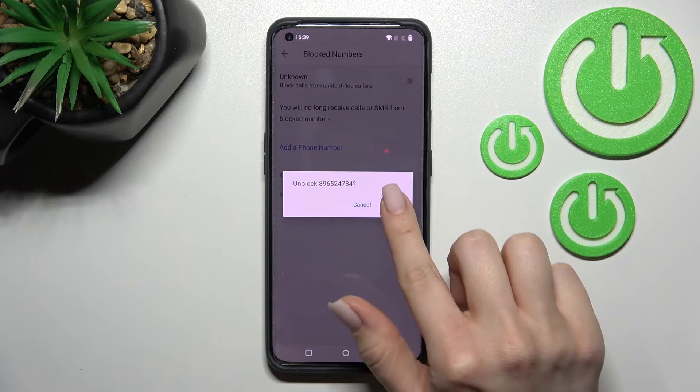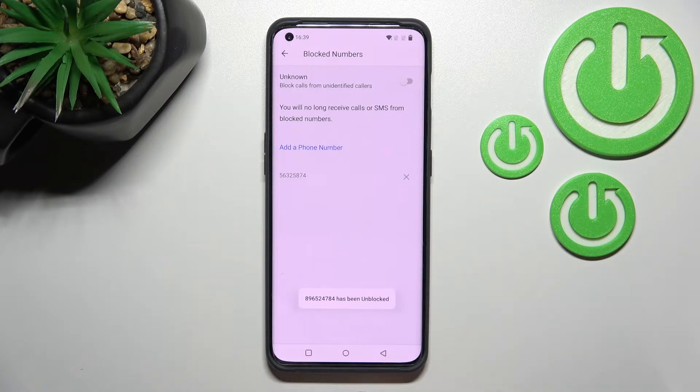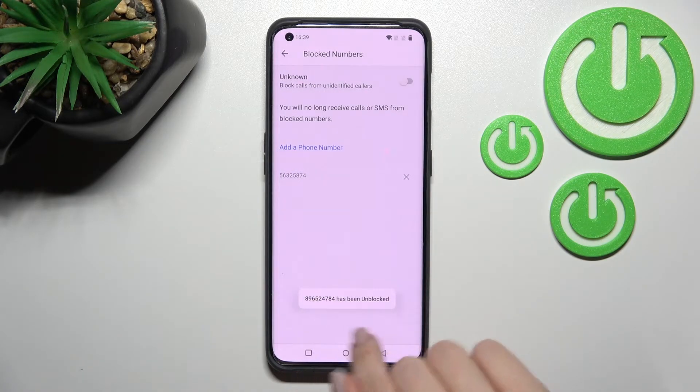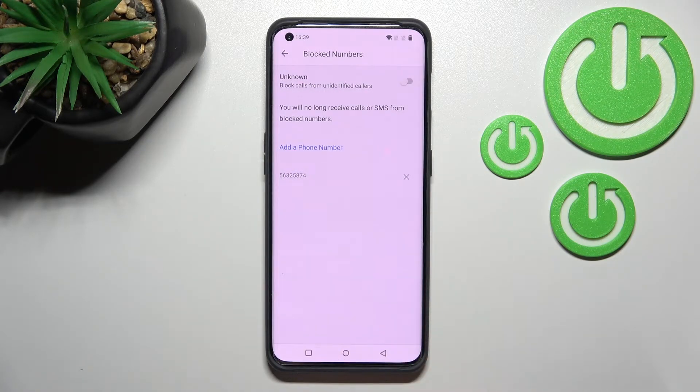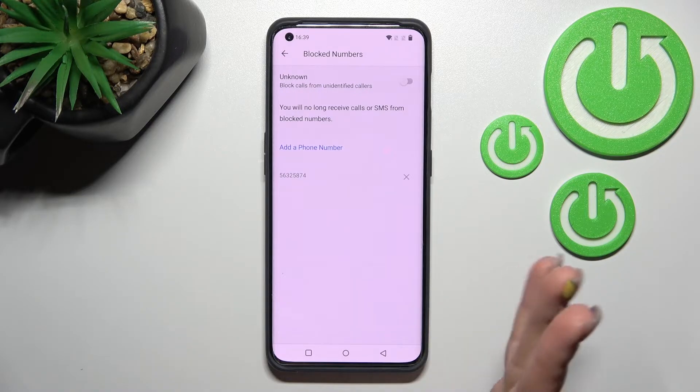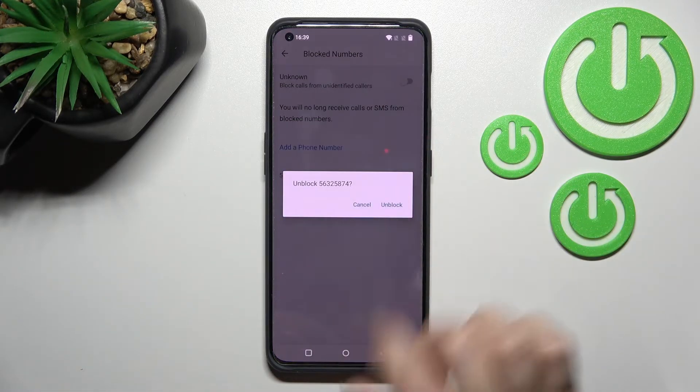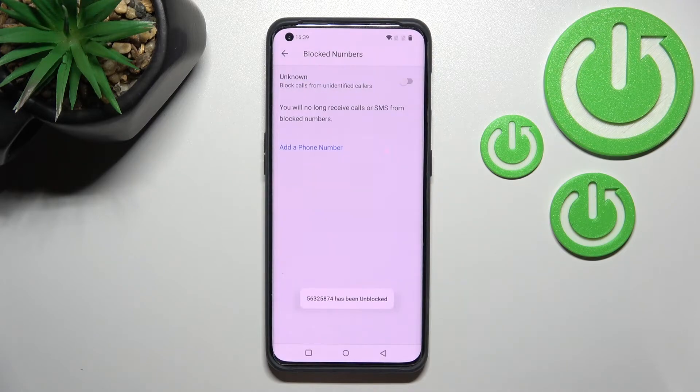Click on the X icon and confirm your action by clicking here again to unblock. Here we can see the message that this number has been unblocked successfully. And that's it. This is how you can unblock the second number as well. That's how it looks.